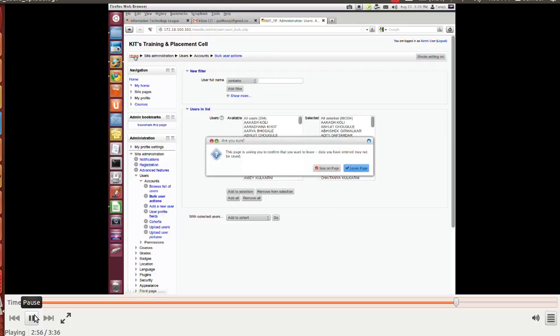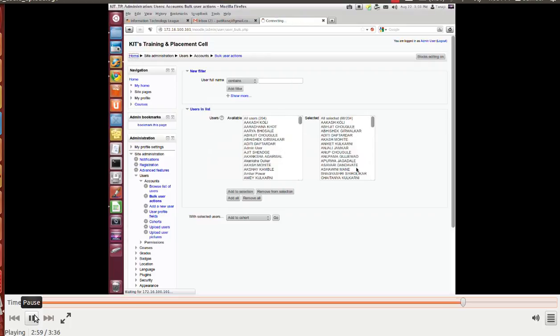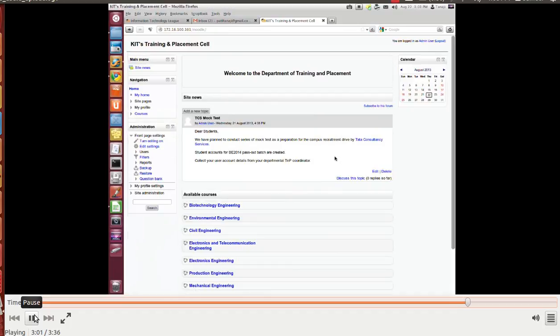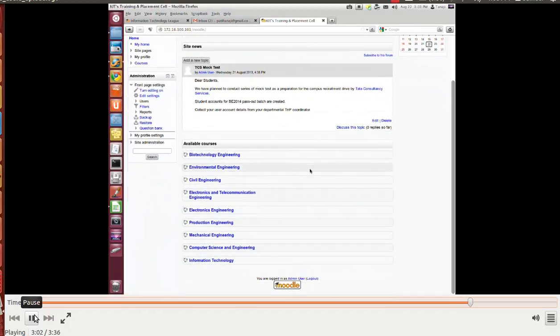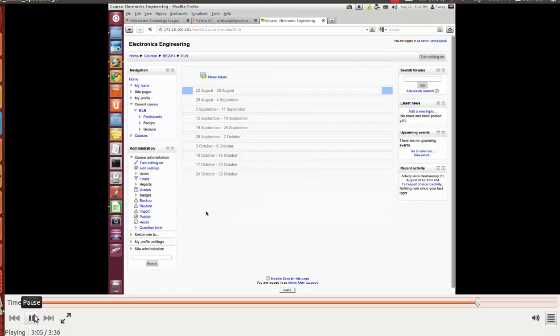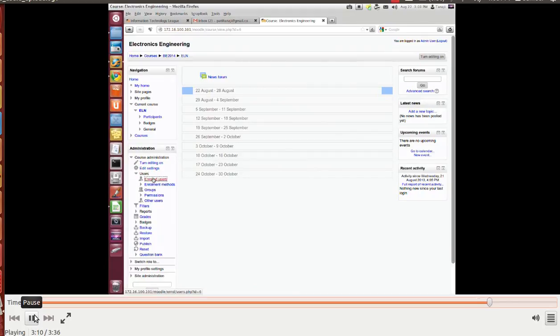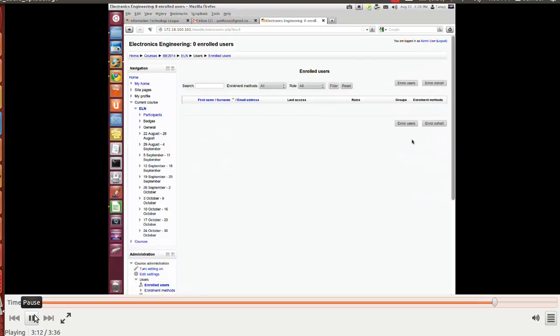Go to home. Now we will enroll these users to course electronics engineering. So we have a course electronics engineering. I'll open it. I'll go to the course administration page. In that users, enroll users. Now I'll use enroll cohort as we have enrolled users, 68 users into cohort. I'll use the same cohort enroll users.